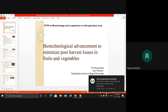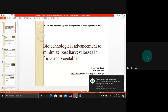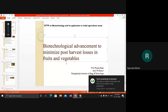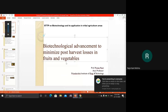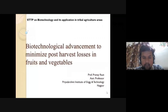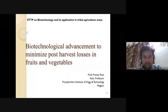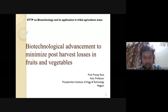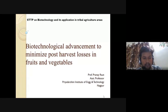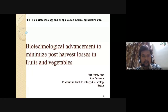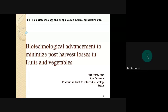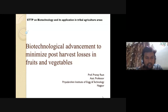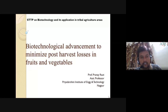You can click on the presenting option — if you take your cursor there, it should be visible. Yes, I am also audible, right? Yes sir. Okay, thank you. Thank you Abhij sir for giving me this opportunity.